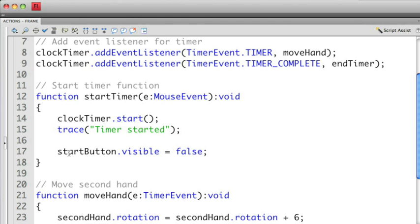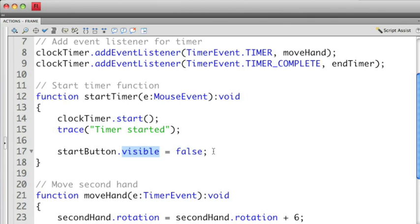So again I have the start button here and I'm accessing a new property called visible. What visible does is it turns on or turns off the display of these but they're still part of the display stack. In this case I'm setting the visible property to false meaning that it will no longer be visible. Later if I wanted to make this visible again I would change it to true.